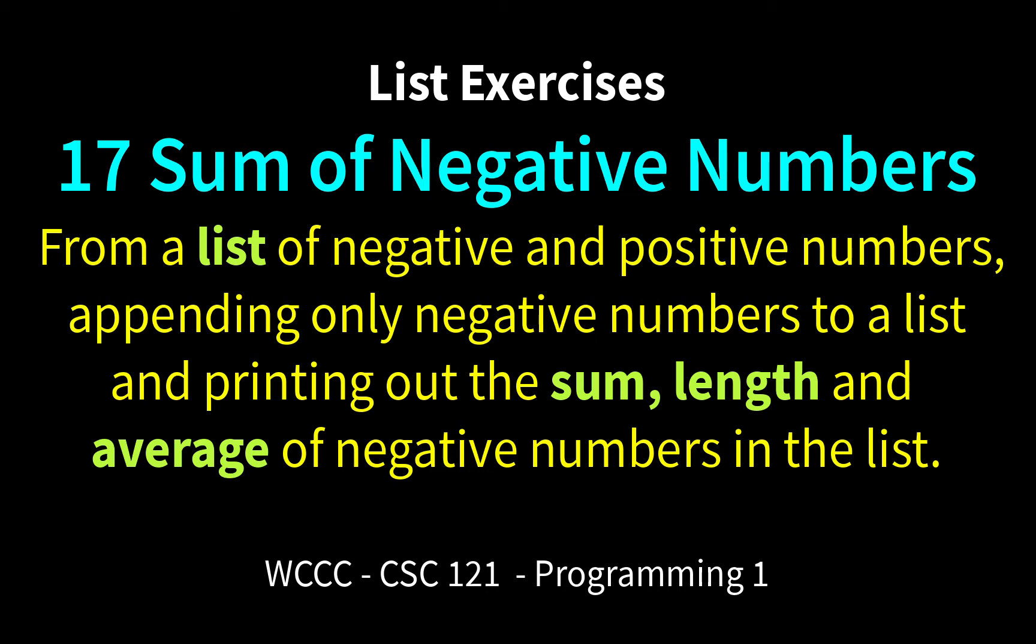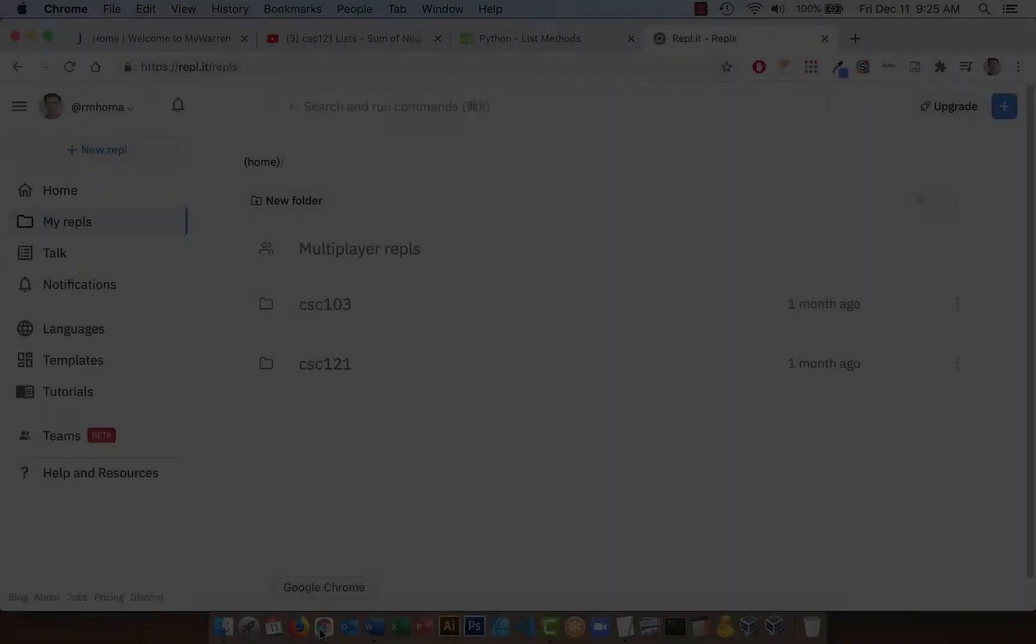So we're going to use a sum function, a len function, and we're also going to use an append method to create our negative numbers list that we pull from our nums list. So that sounds exciting. Let's just get started.